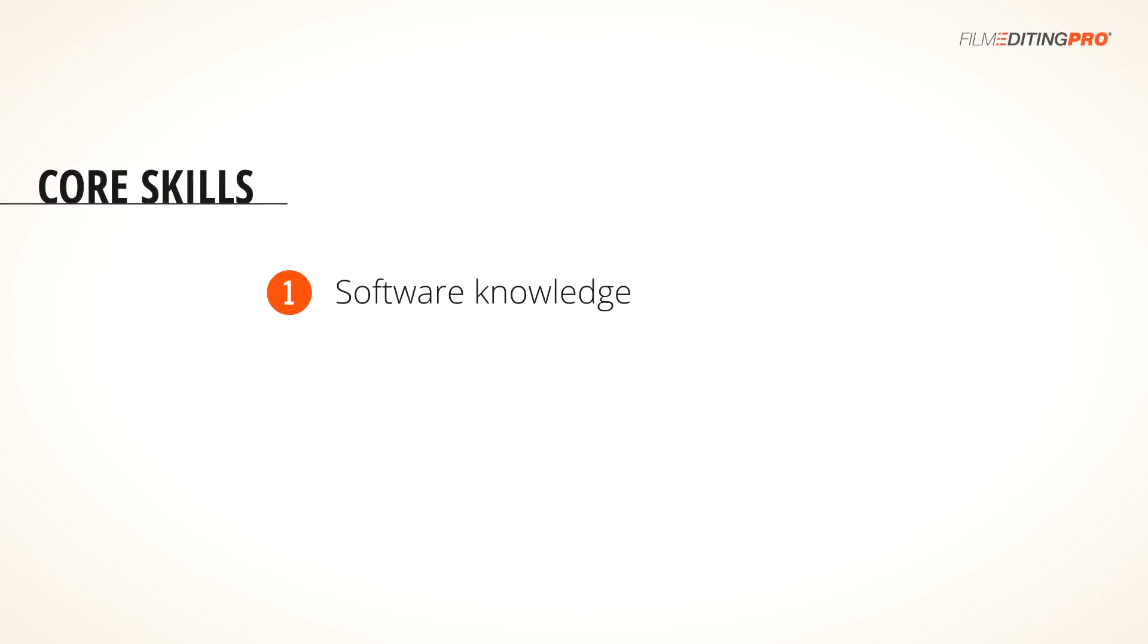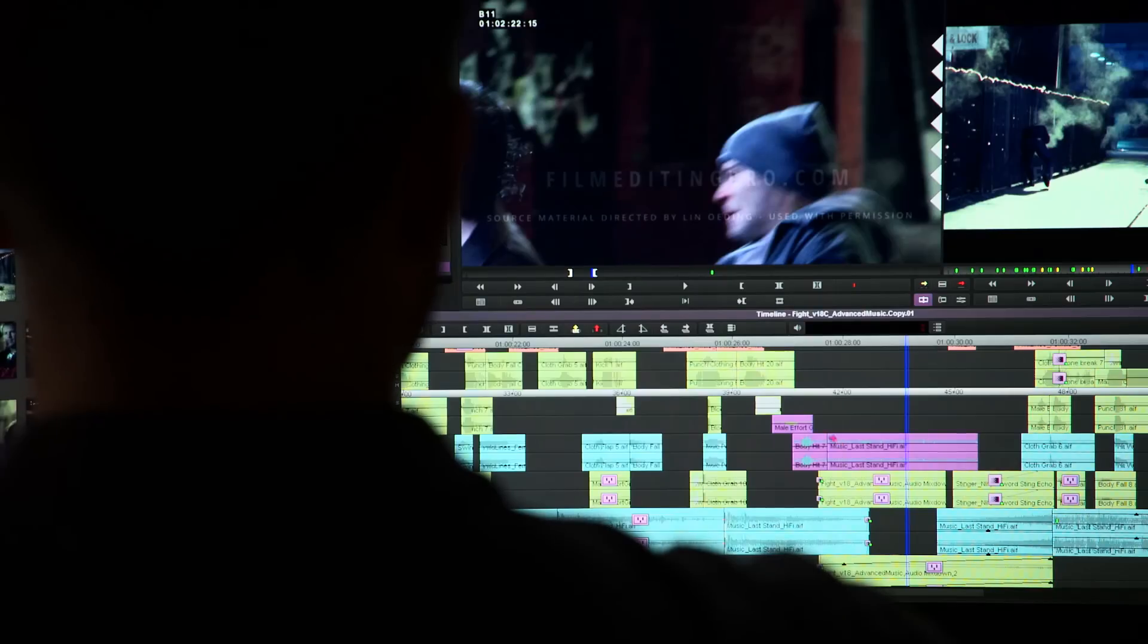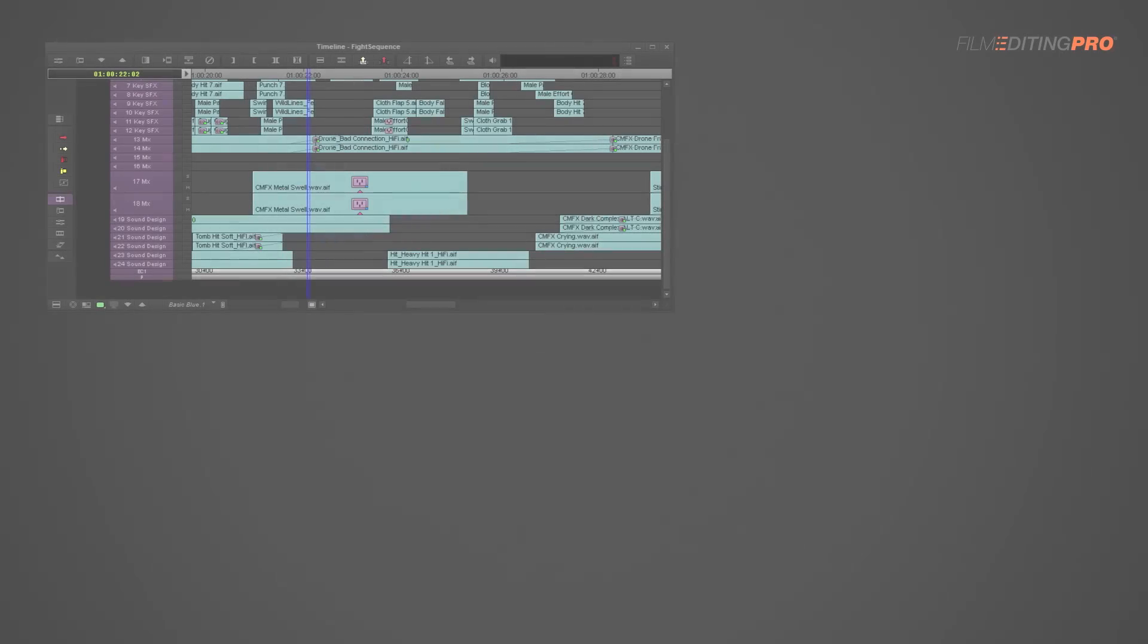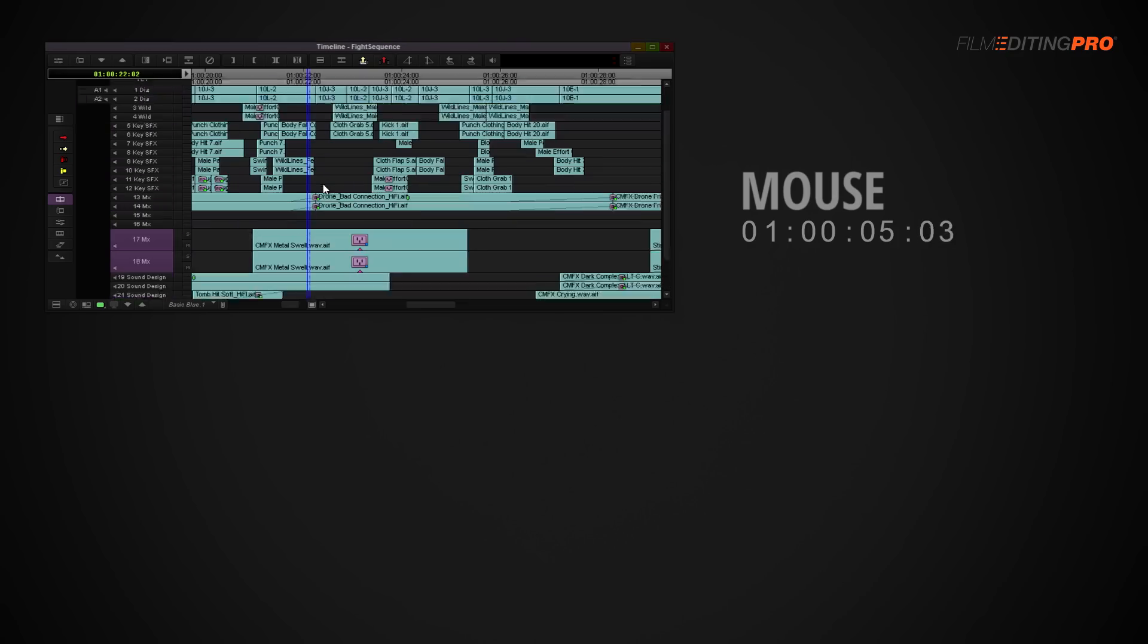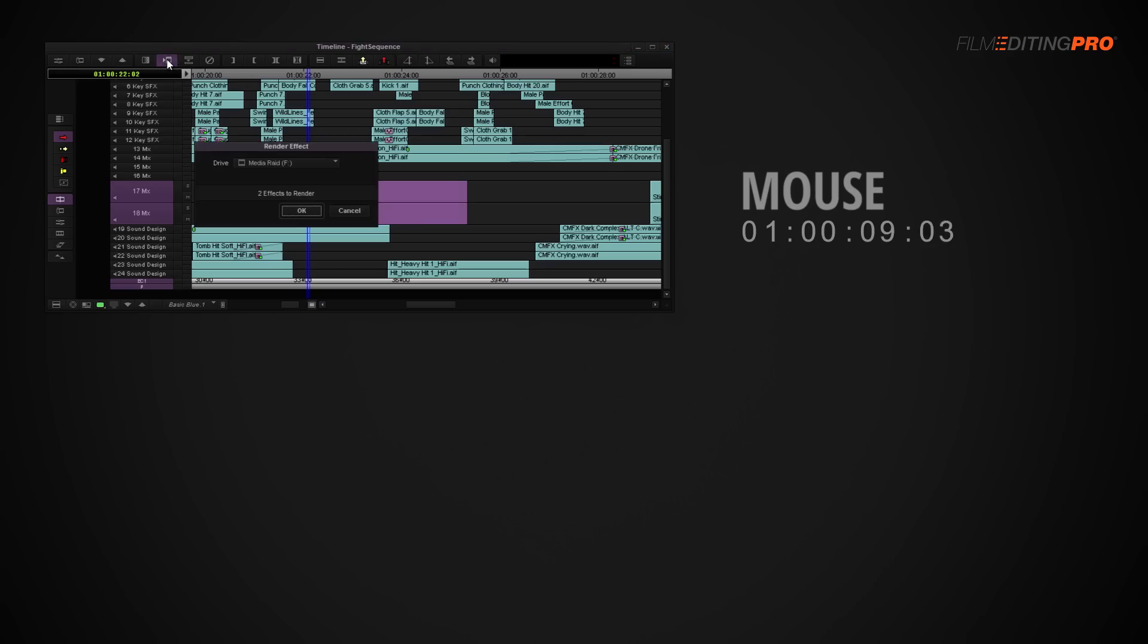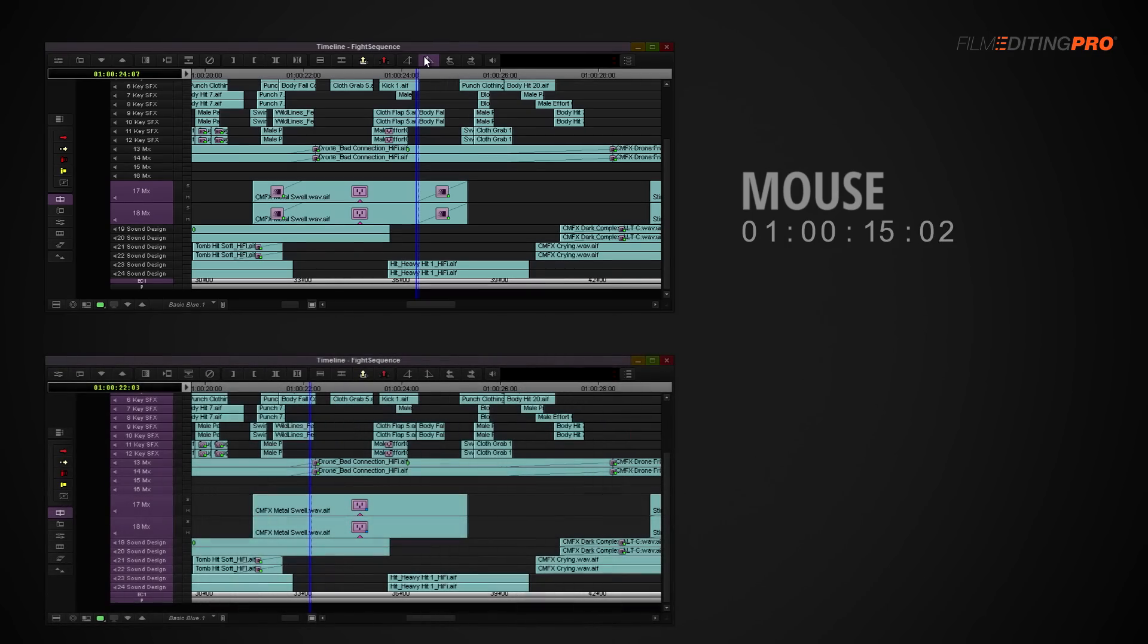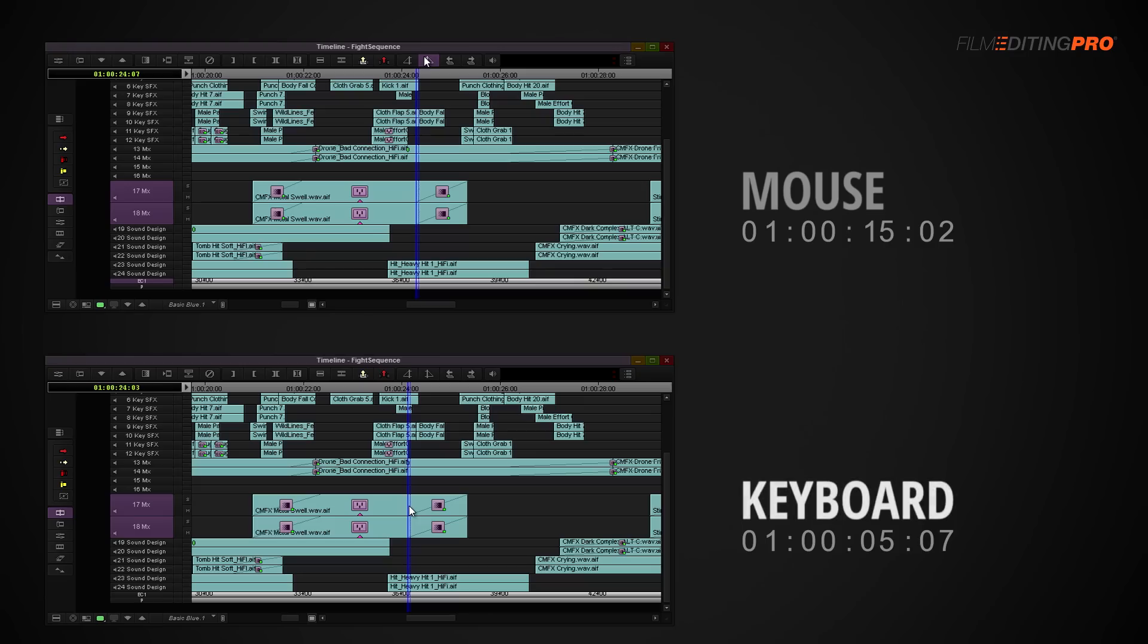Moving on. Next, I strongly, strongly recommend that you start using your keyboard shortcuts or hotkeys, if you aren't already. A faster editor is usually a better editor. Clicking around the interface too much really slows you down. With the keyboard, you can try things more quickly and explore new ideas. Here's an example of a few edits performed only using a mouse. And now, here's an example of the same edits performed using primarily hotkeys.